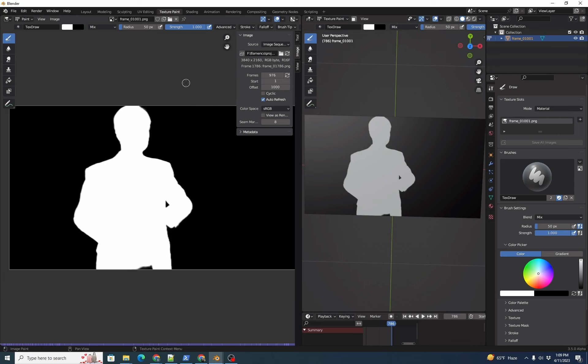For filling in AI matte patches, it's easier to turn off pressure sensitivity. So I'm going to turn that off here.